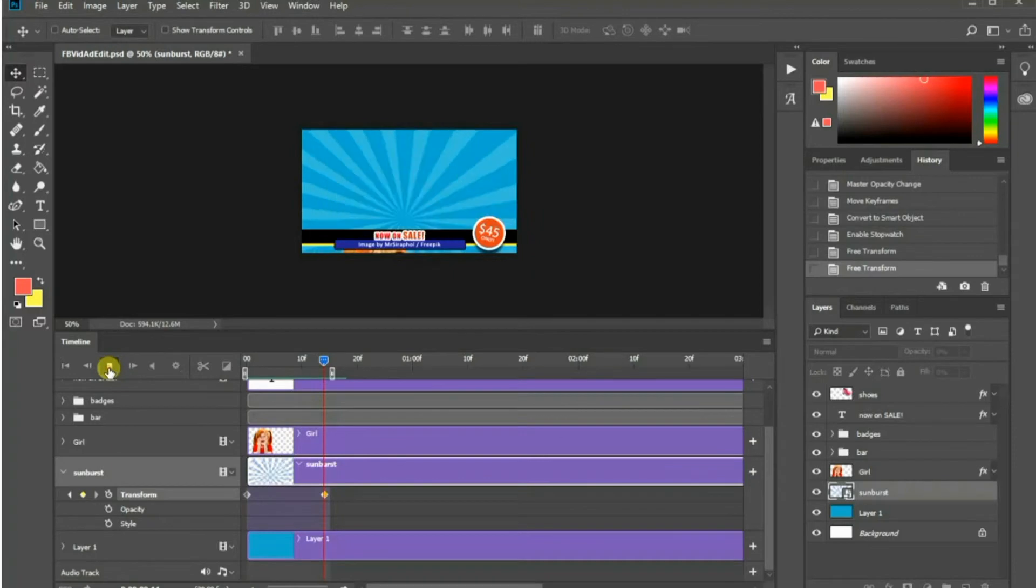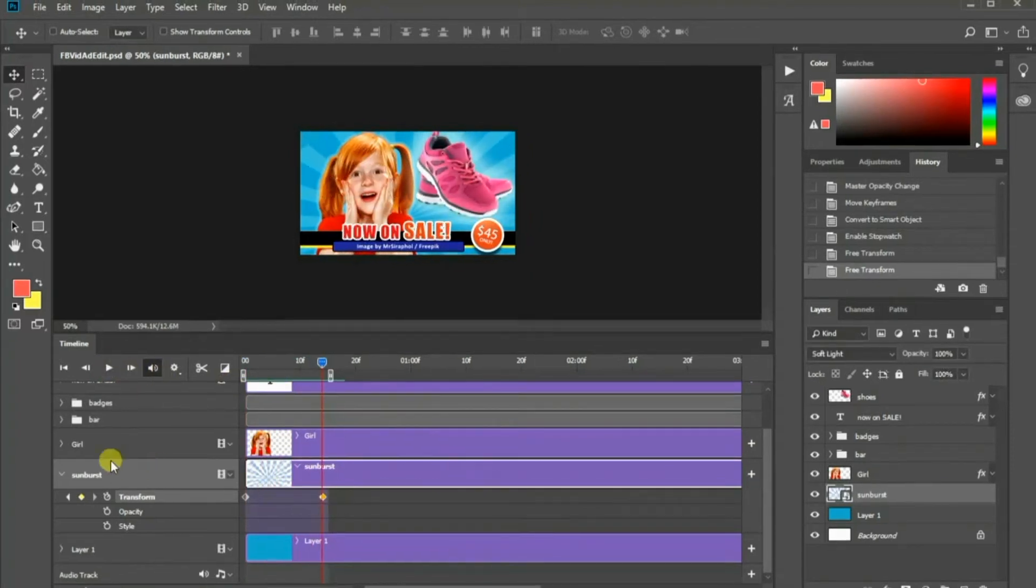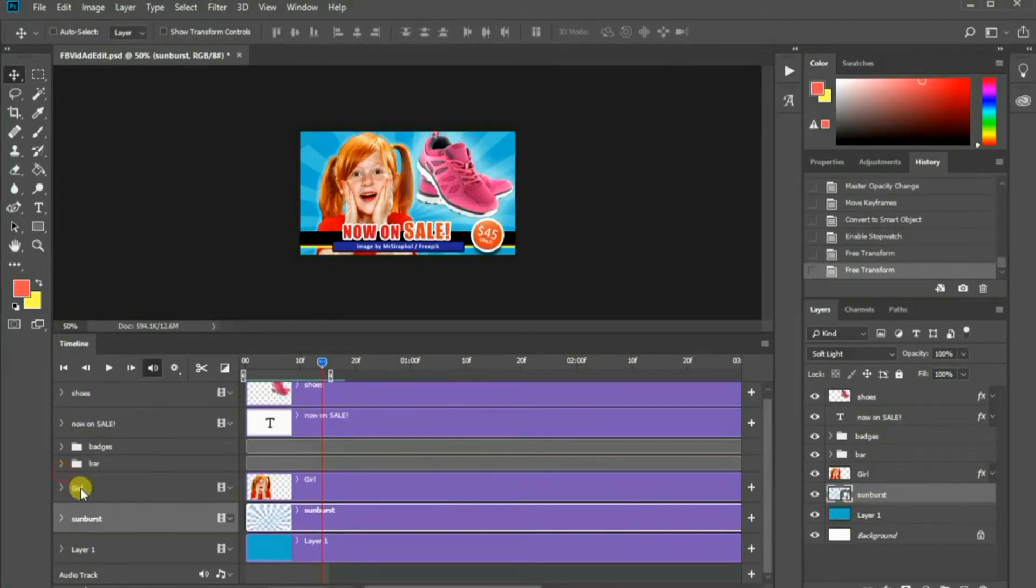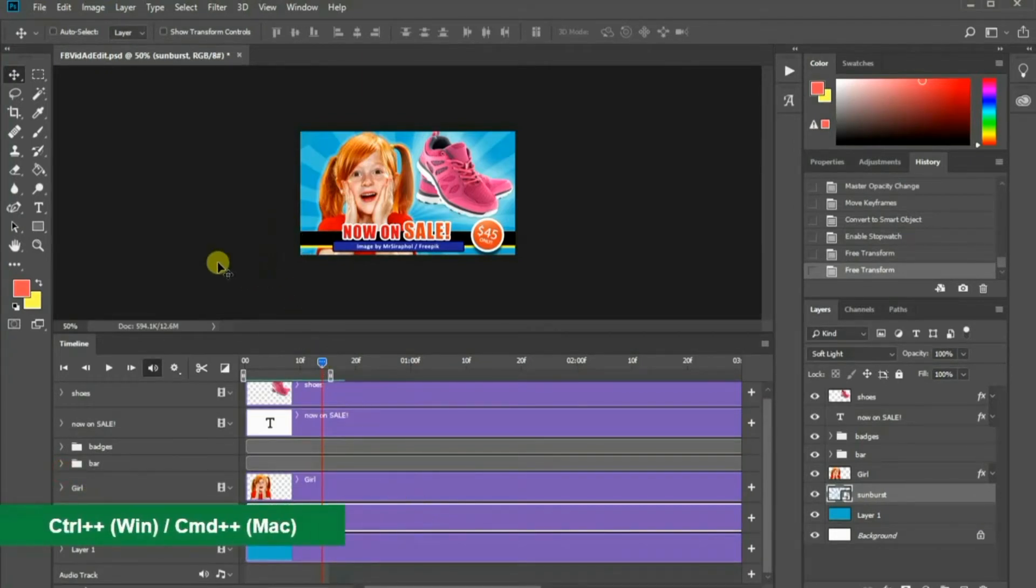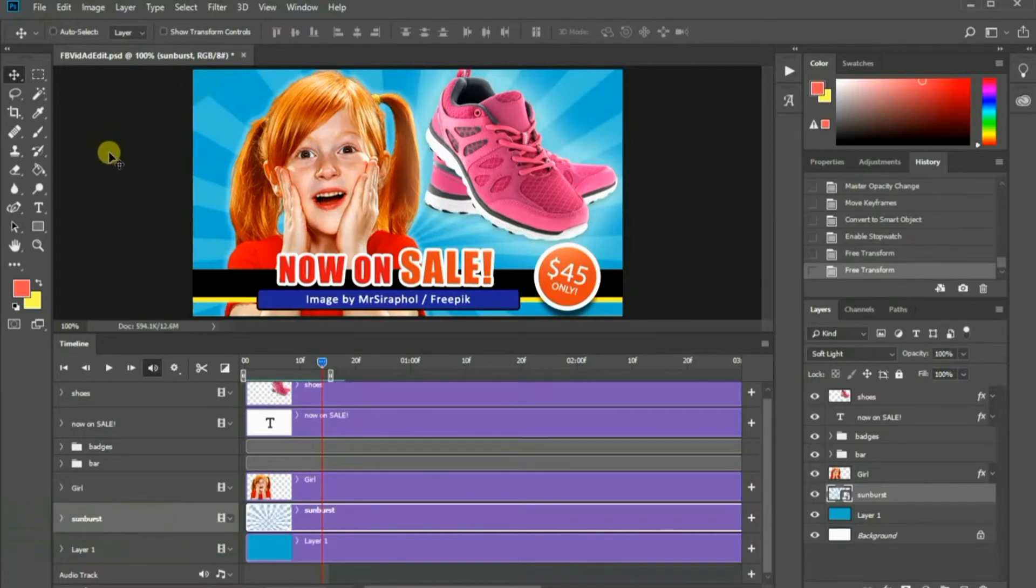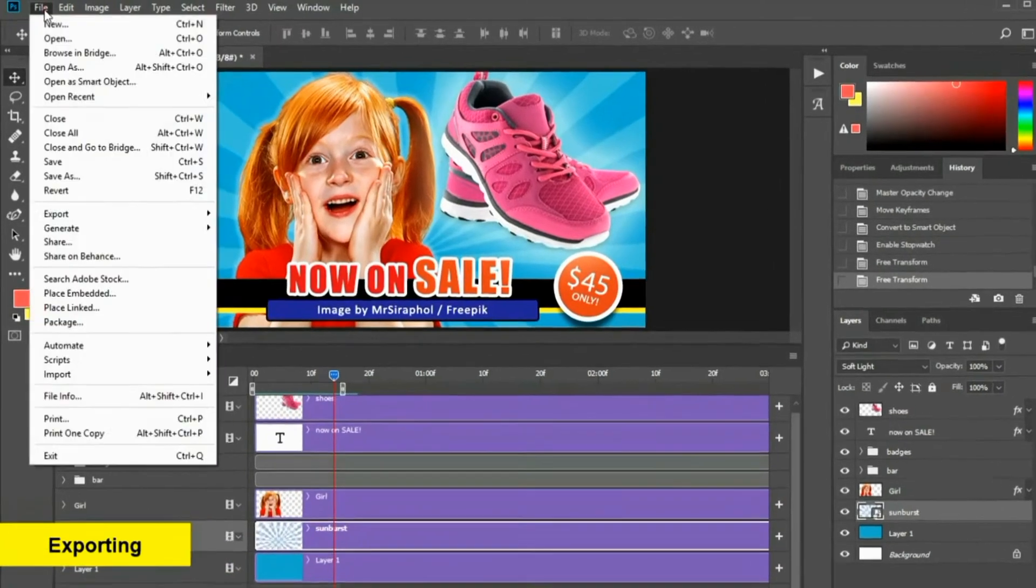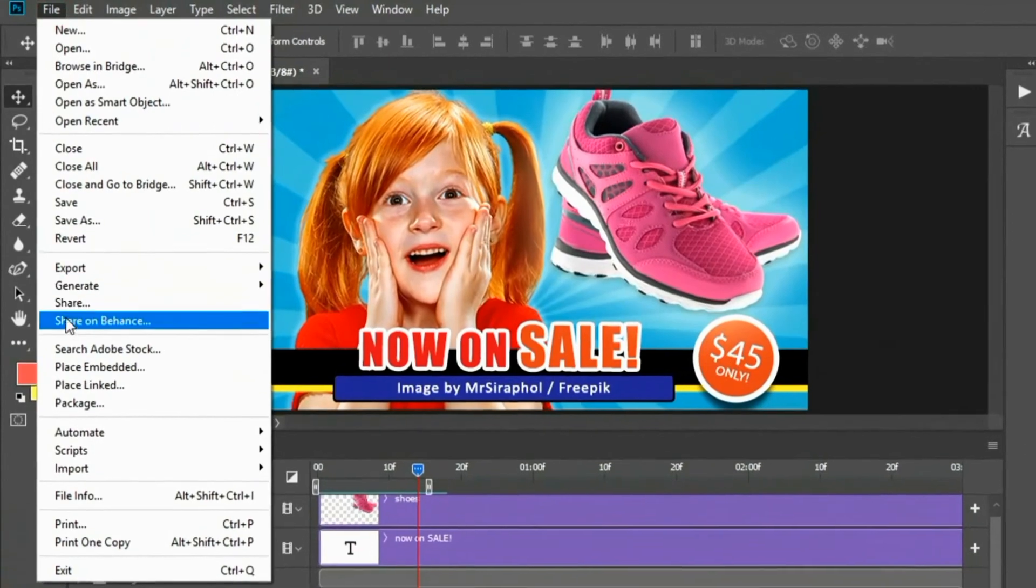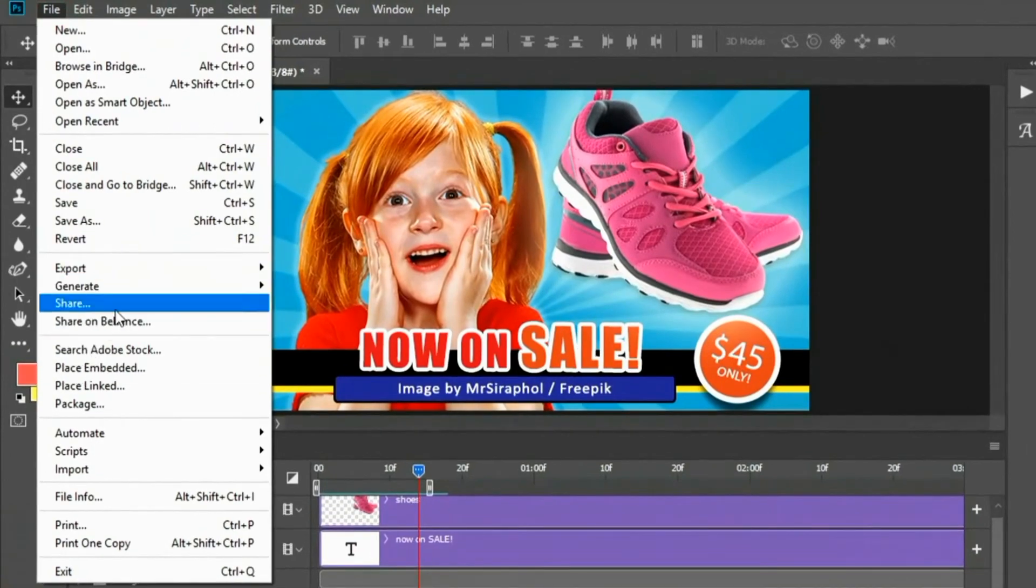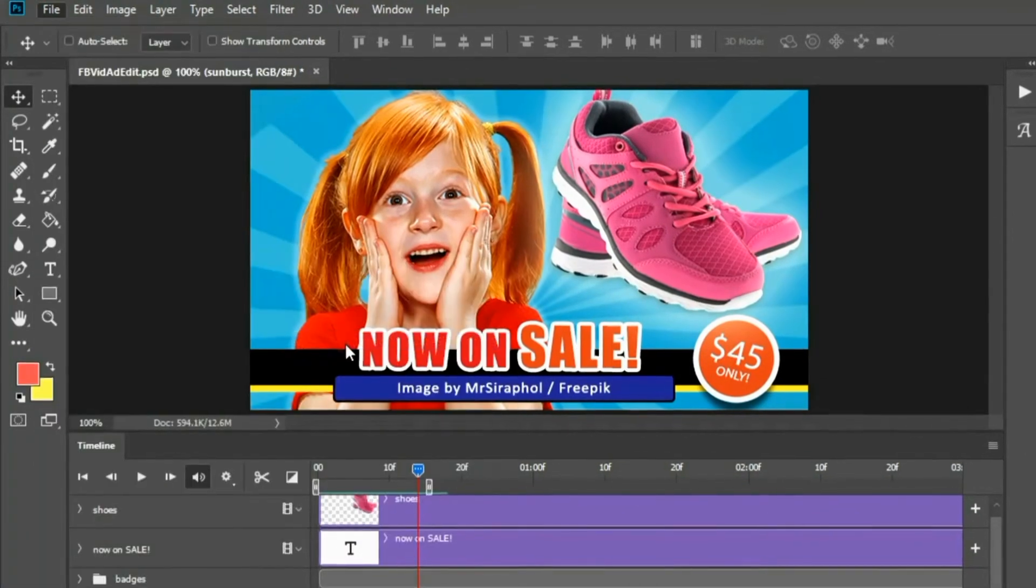Once you are satisfied with your animation, it's time to export it into an animated GIF so that you can post it into your website or your social media accounts. Let me zoom in the image a bit. To export, go to the File menu, choose Export, Save for Web, Legacy.